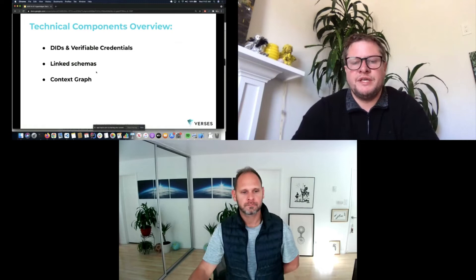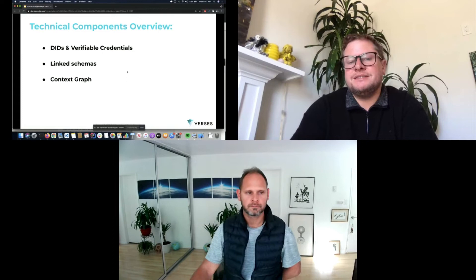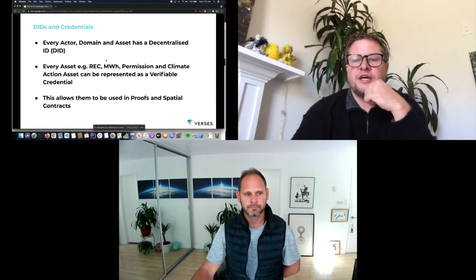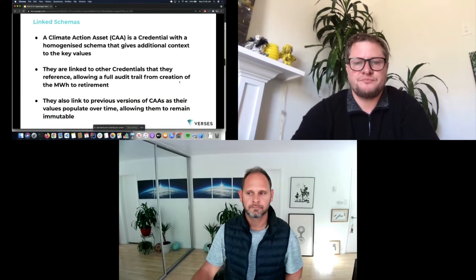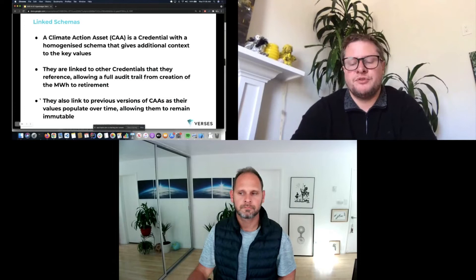One thing we're doing is deconstructing schemas into a series of connected nodes in the graph, so you can link any data and any schema to every interaction and transaction in the real world — ensuring that context is never lost. Every actor, domain, and asset has a decentralized identifier, and all are represented as verifiable credentials used in proofs and spatial contracts. For example, determining whether it's permissible to transfer a REC from one area to another is evaluated as a hyperspatial transaction using the Hyperspatial Modeling Language. All schemas are linked, which addresses the reality that many different registries use different data schemas to represent the same information.